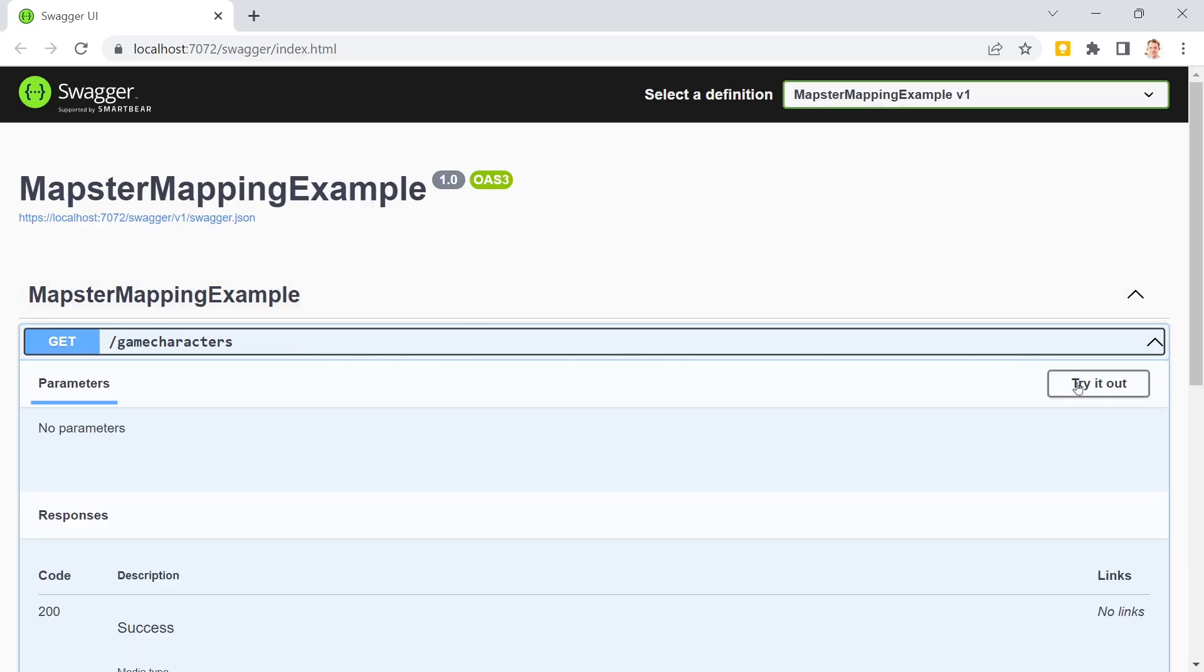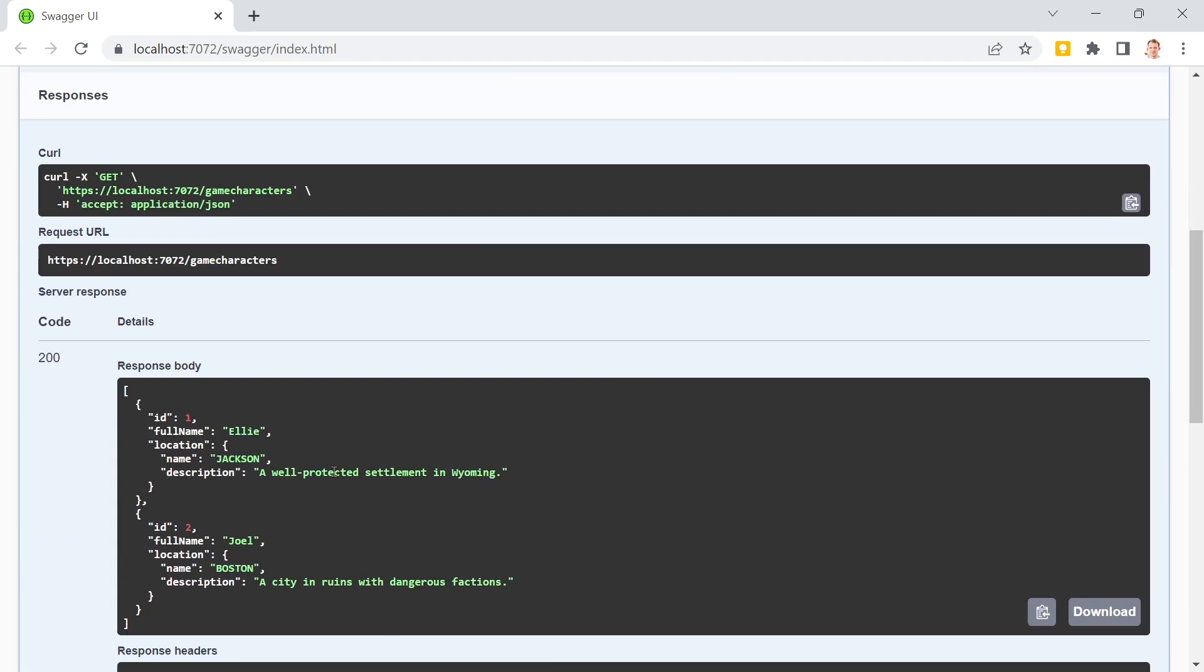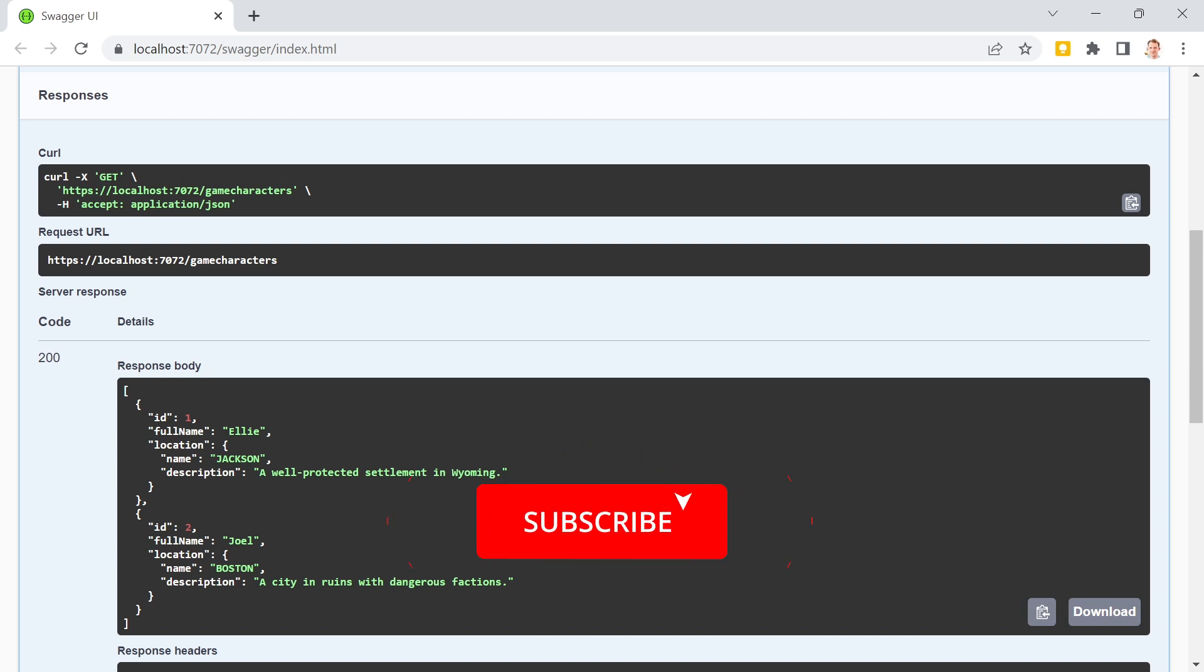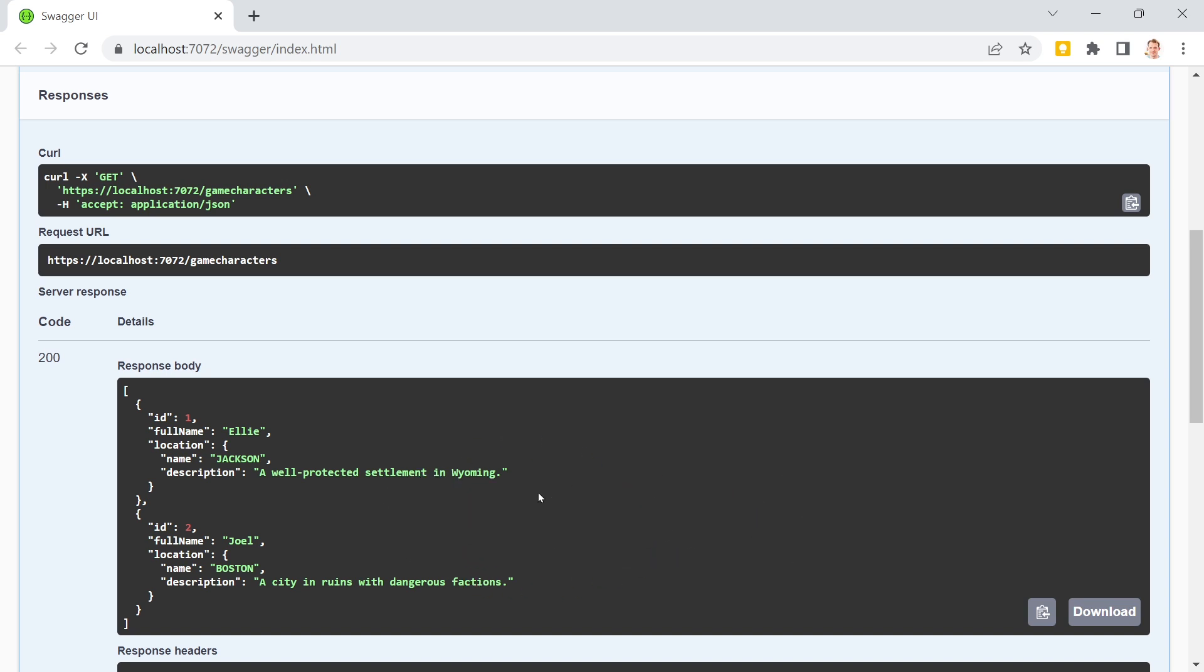Try that out, hit execute, and that's it. Isn't that great? This is how Mapster works. The complete code is available on GitHub, just check out the video description below. And please, if you like this video I would really appreciate if you hit the like button, subscribe to my channel, and maybe you want to check out the video here on the screen. Thanks for watching, take care.